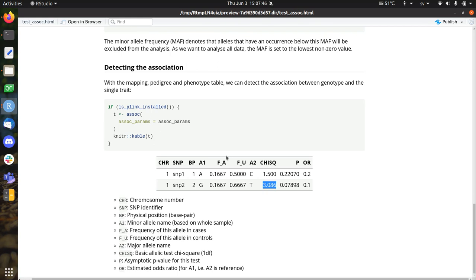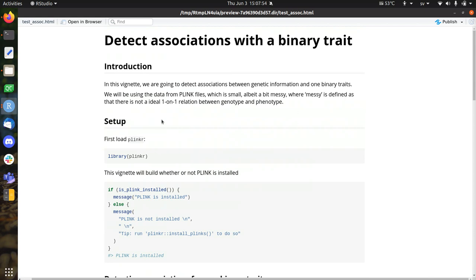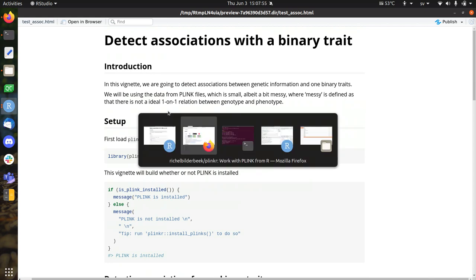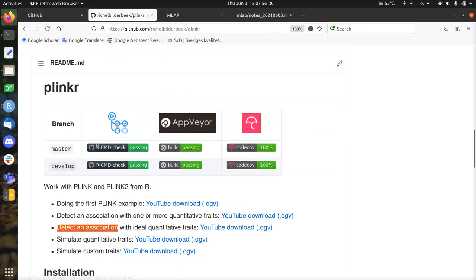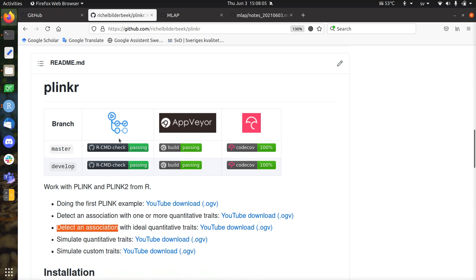So this video should show you how easy it is to do and to detect an association using Plinker, that calls Plink in the back. So Plinker nowadays works also with Plink 2. It's also tested to work under Windows using AppVayor. It is tested to work under Mac, but not tested to work with my codecodes 100%, it's good stuff. All right, so that's all I want to say, and I wish you a very good day. Bye!